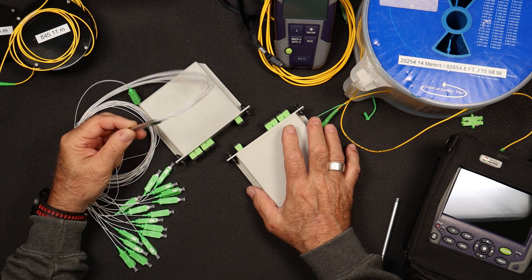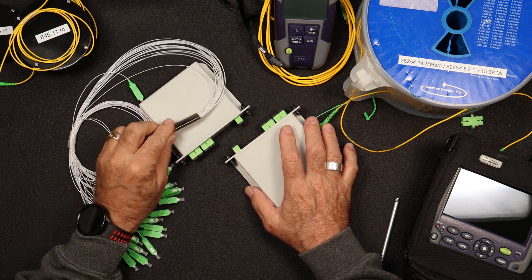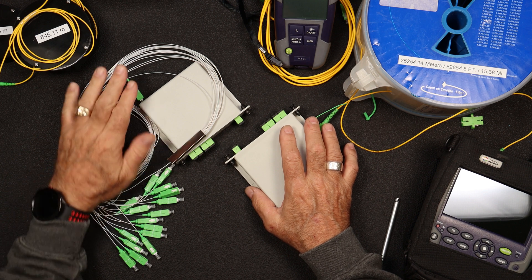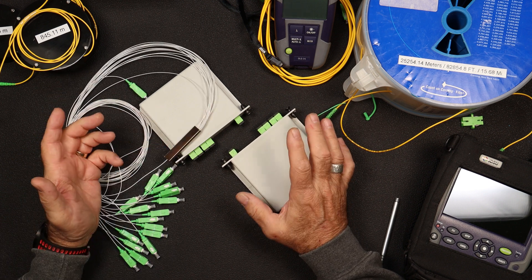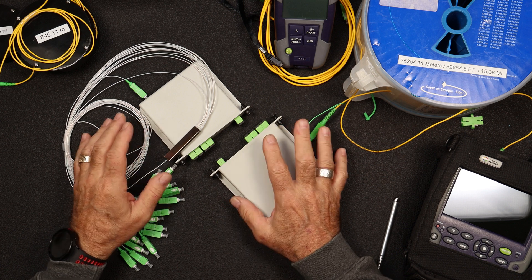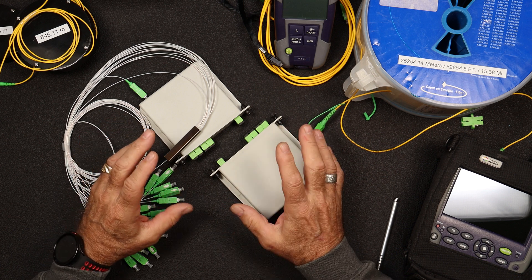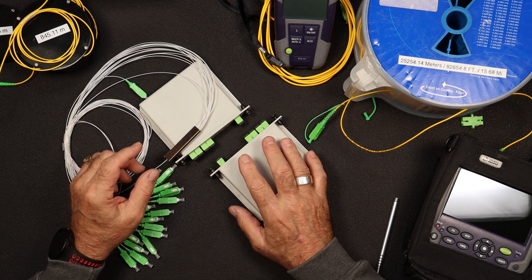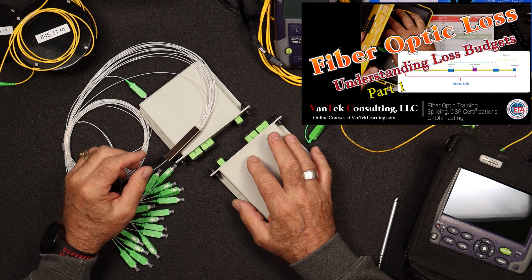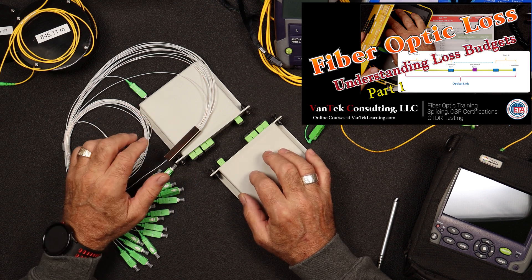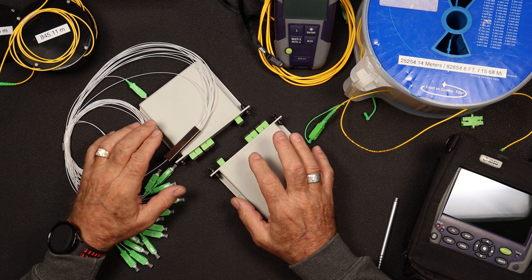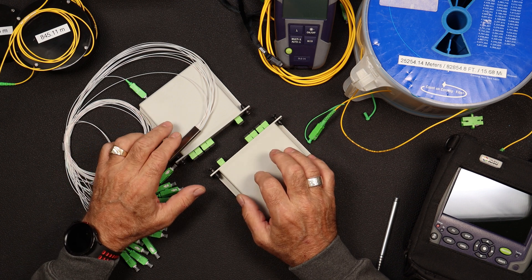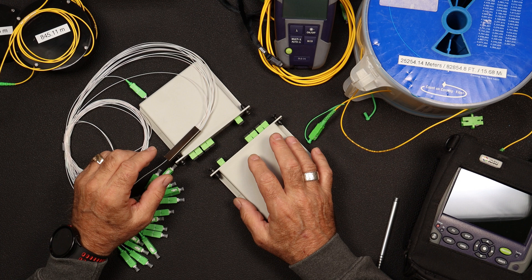This is a 1x16. We're going to talk about this and how to calculate loss across these, and this ties in with our series that we're working on, which is understanding loss budget. This is an important part of your calculation when you're working in PON, is to understand what the light split is and how it affects your budget.